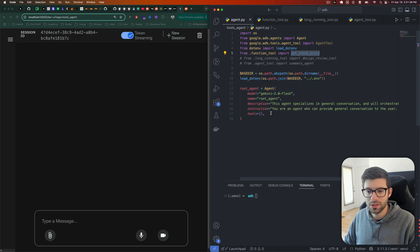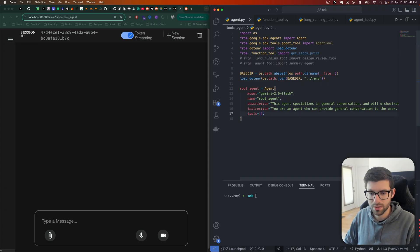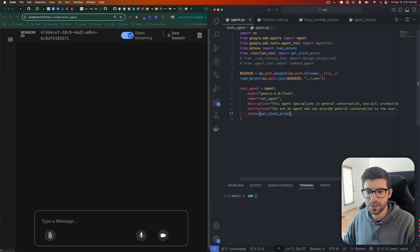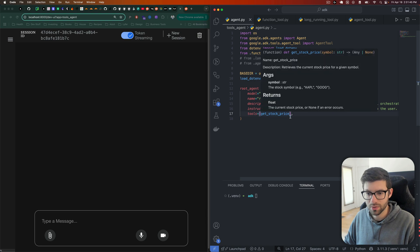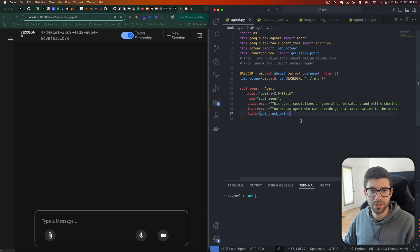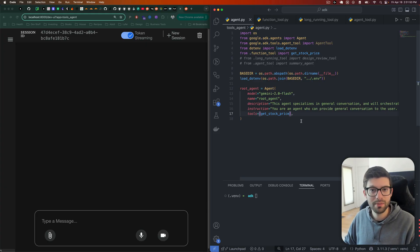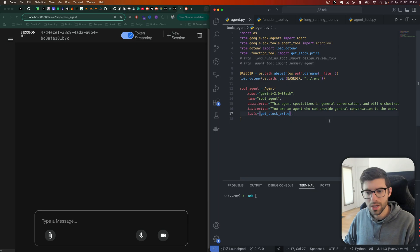We're going to change that in a second here. What I'm going to do is I have this get_stock_price tool being imported here, and I'm going to toss that in there to the tools array. You can have as many as you want, but the more that you do put into a single agent, the harder it will be for the LLM to differentiate between them and ultimately decide which tool should be used when.